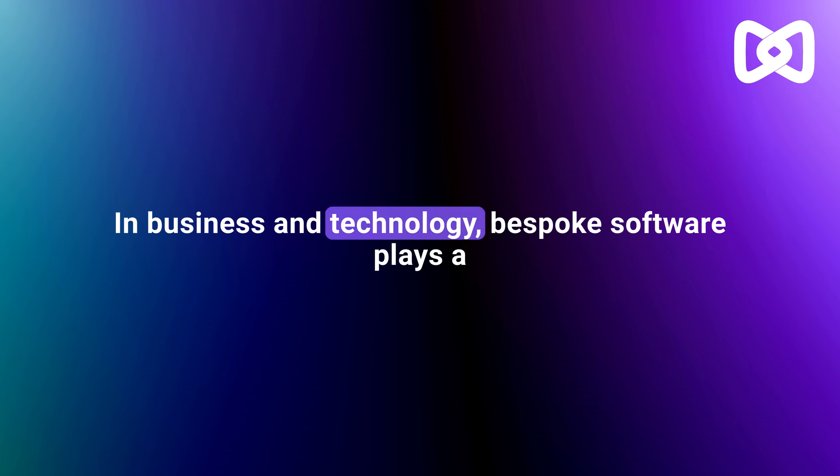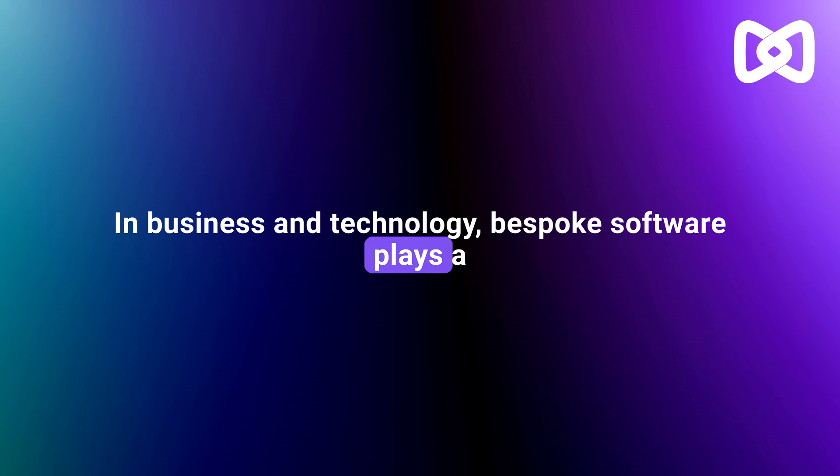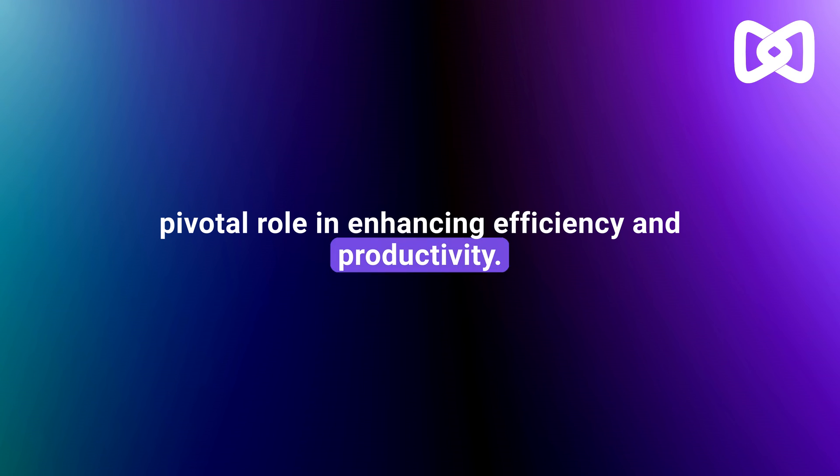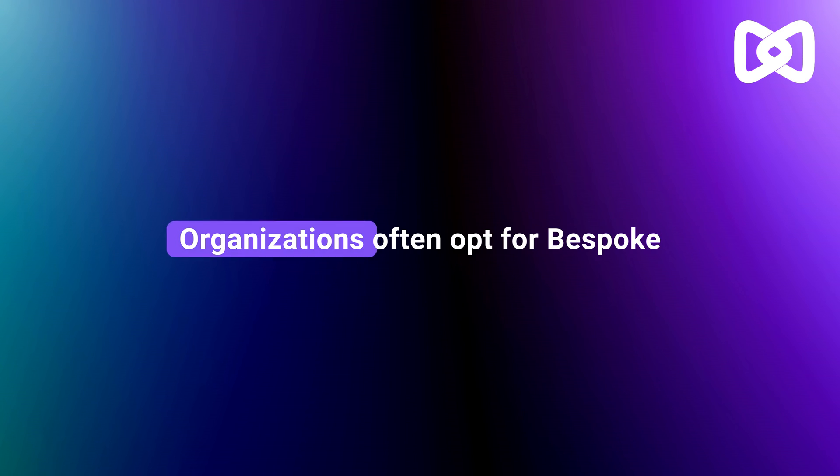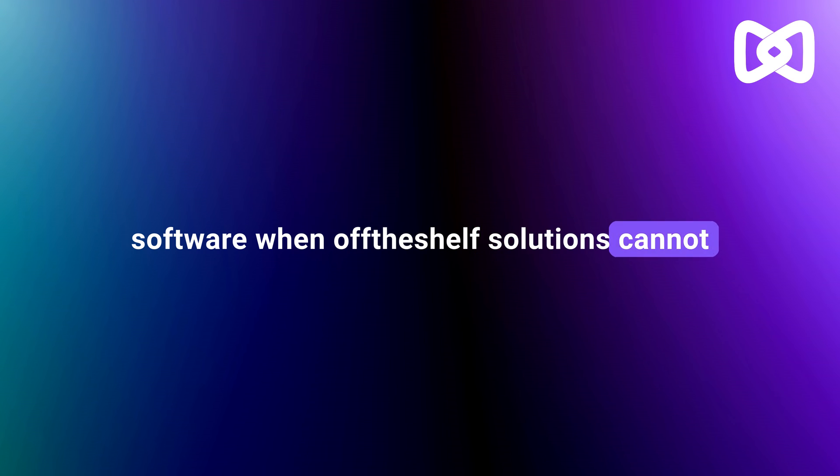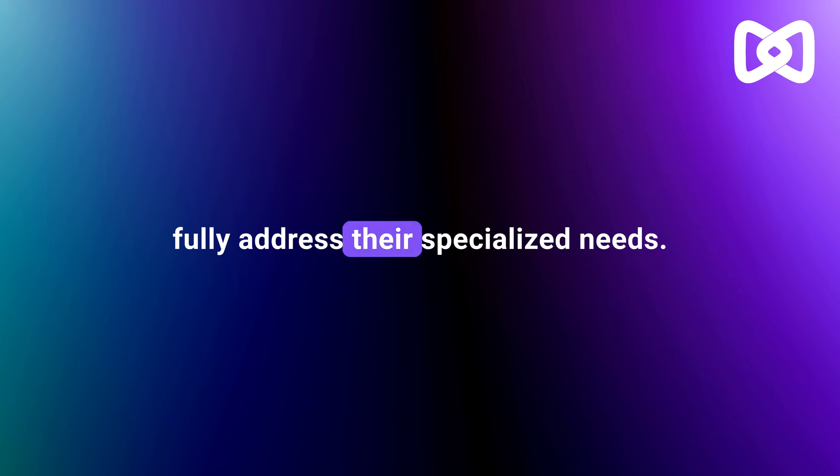In business and technology, bespoke software plays a pivotal role in enhancing efficiency and productivity. Organizations often opt for bespoke software when off-the-shelf solutions cannot fully address their specialized needs.